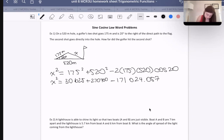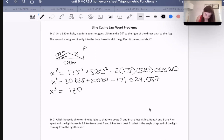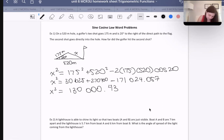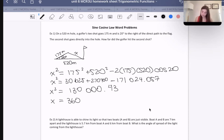So we get: x squared equals 30,625 plus 270,400 minus 171,024.57. In the end, x squared is equal to approximately 130,000.43. Taking the square root, we get 360.